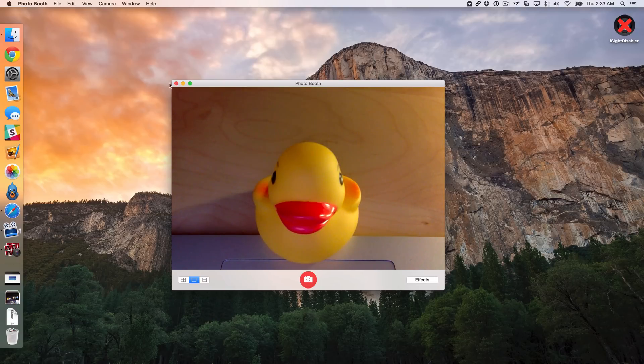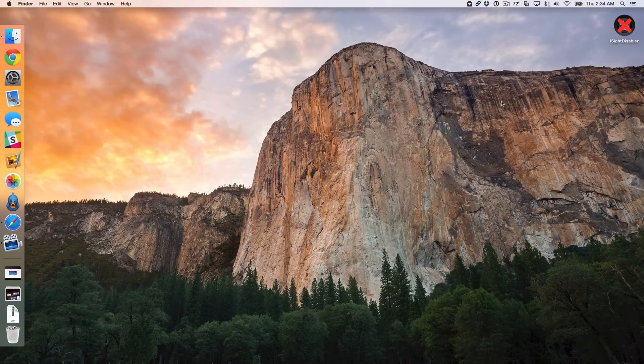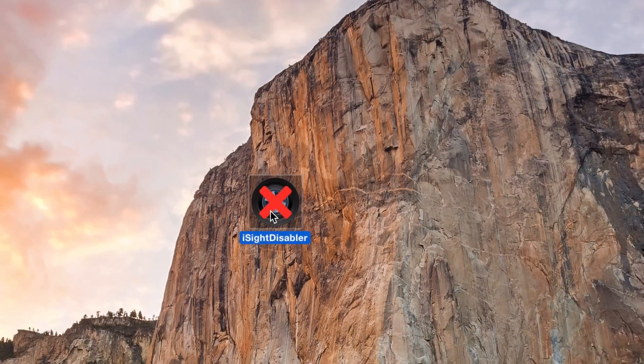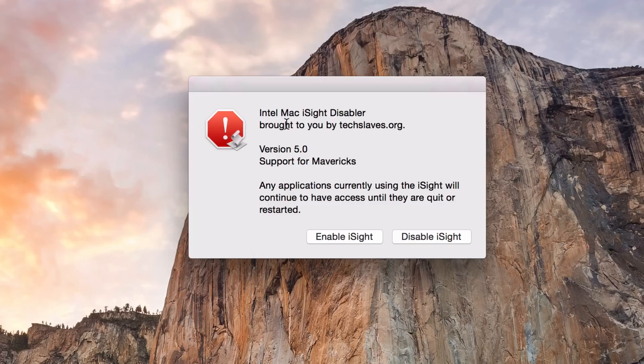So now what I'm going to do, I'm going to close out Photo Booth. I'm going to run this app here called iSight Disabler. And like I said, it's an Apple script that's turned into an app. So I'm just going to double click on it. And then you should see this Intel Mac iSight Disabler brought to you by techslaves.org. You can find the link to TechSlaves' website in the blog post.